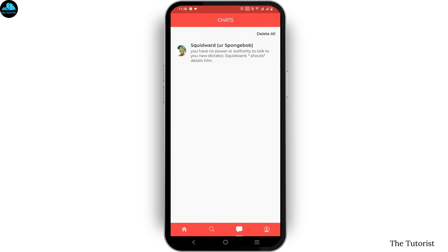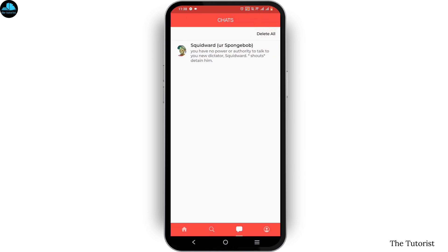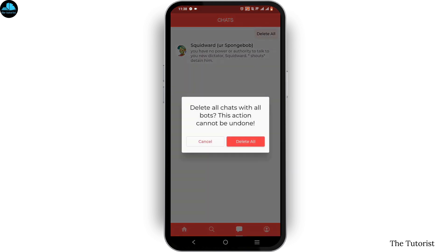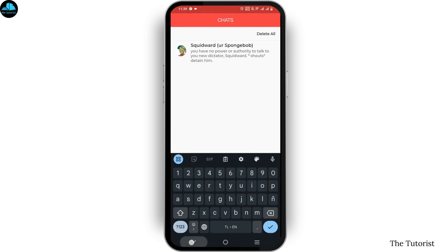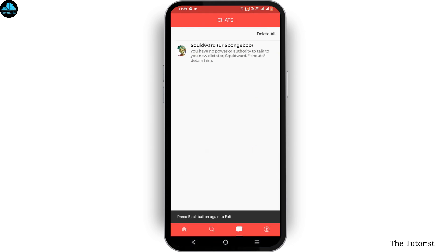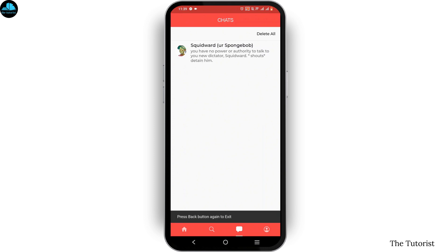Now to delete all of the messages, just click on the delete all button. If you wish to delete one by one, you can do so, or for your convenience, just click on delete all and tap on the delete all button. Then after this, all of the chats will be removed from your Chai AI.